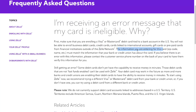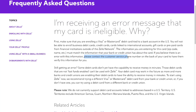The information you are entering for these cards — like zip code and name — must match the information that your bank or credit union has on file for the card. If you believe there is an error with this information, you can contact customer service.